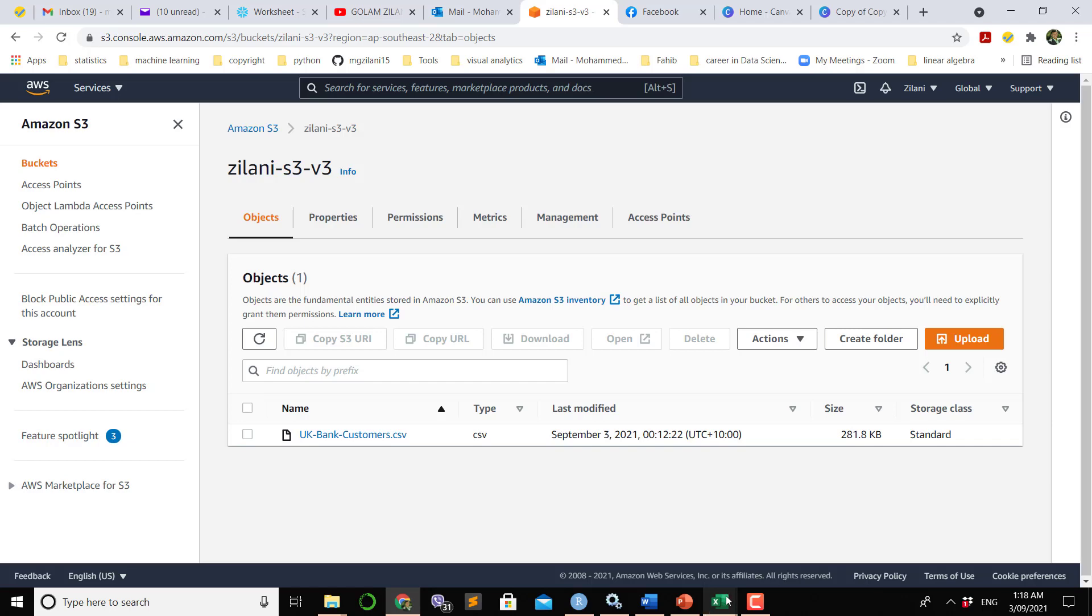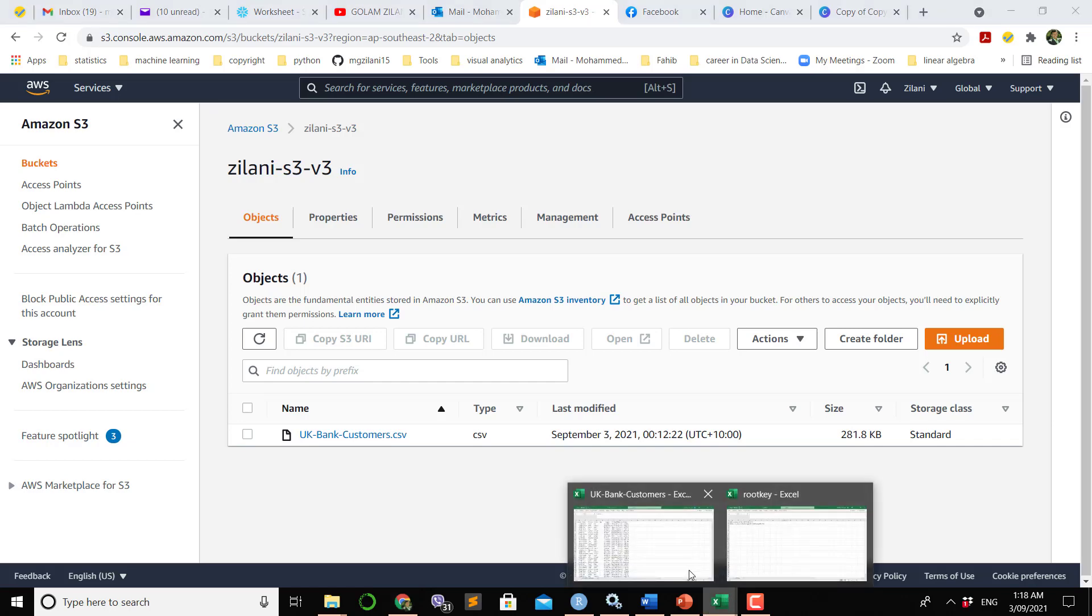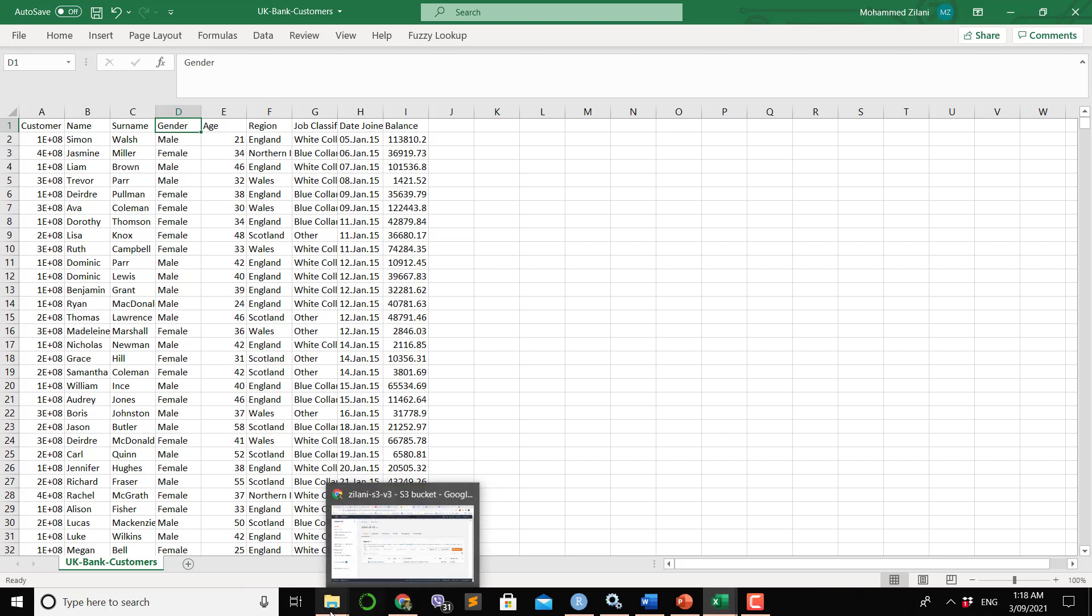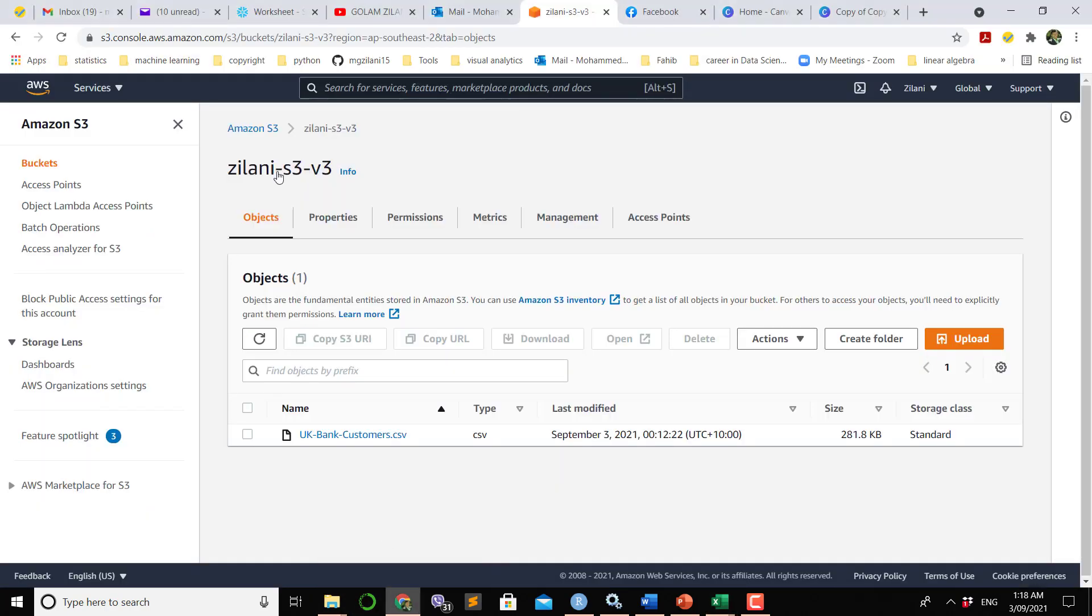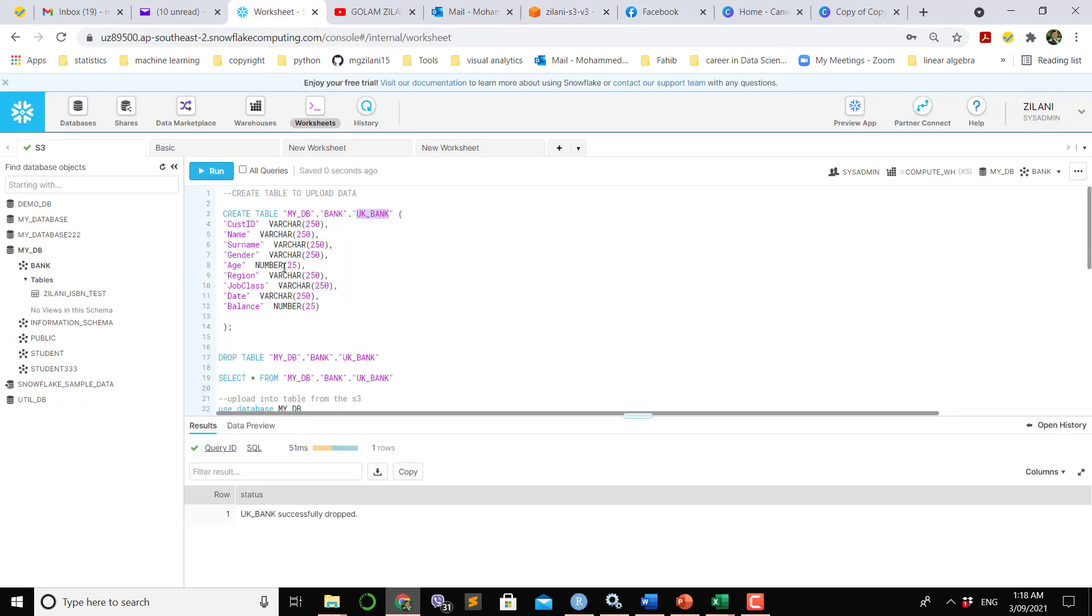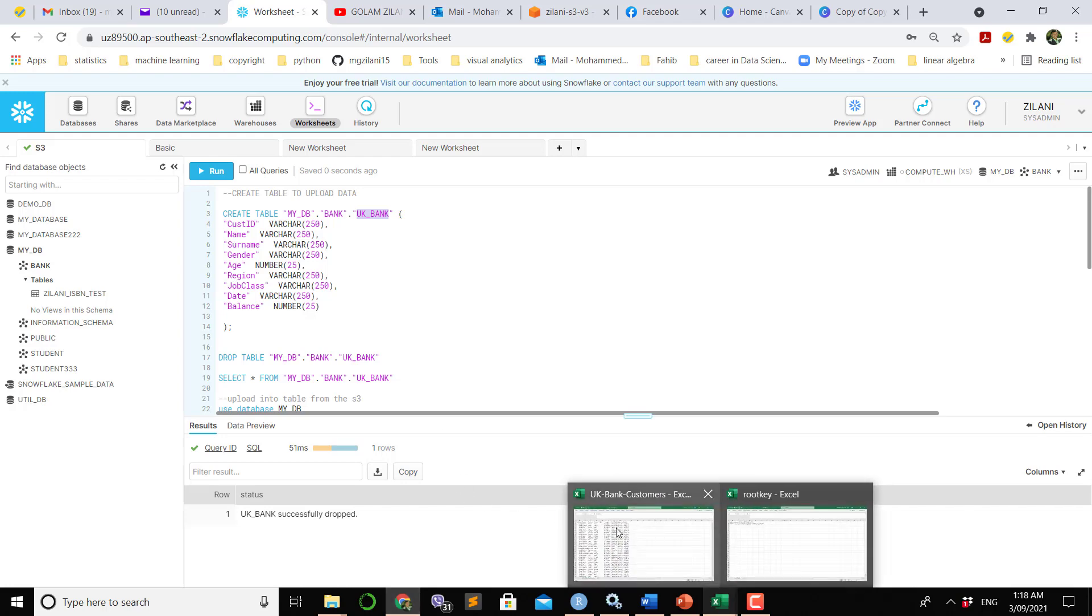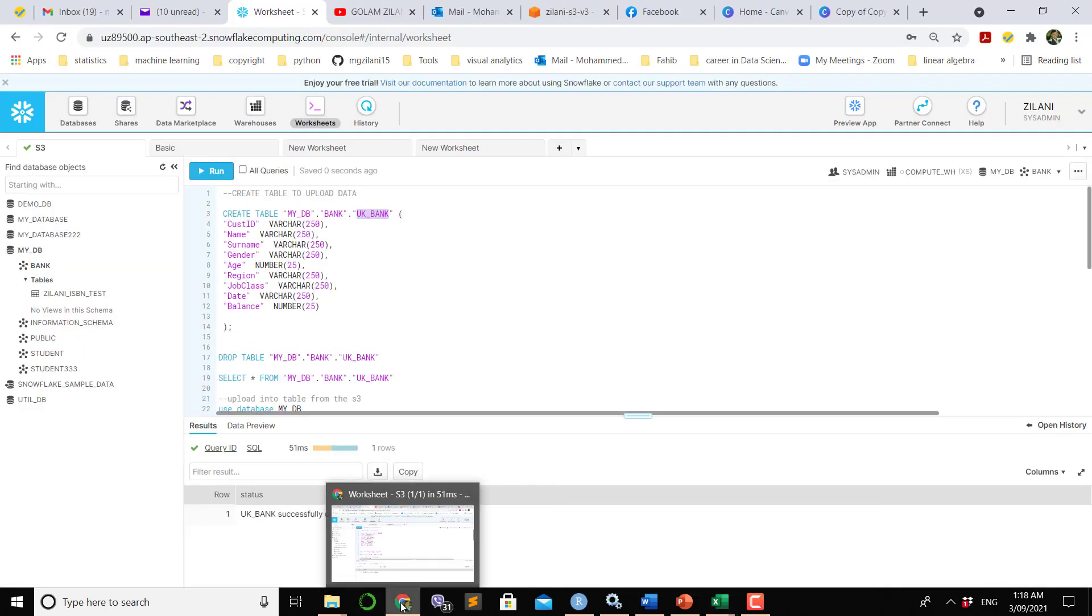This file has nine columns from customer to balance and 4014 rows. That's why in Snowflake we have to mention the name of the columns sequentially as it is in the CSV file.